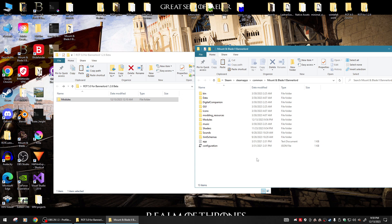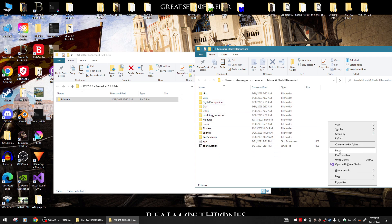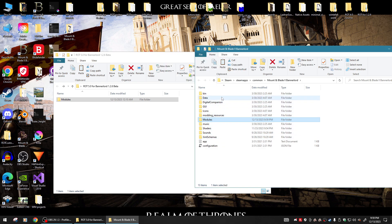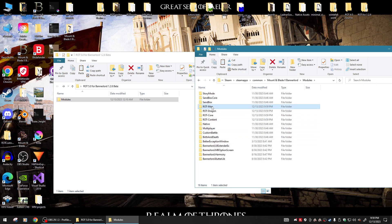Go to your Mount & Blade 2 Bannerlord directory, go over here to the side — don't click on any of these folders — just go out here to the side and paste. You'll see it's copying that modules folder into your Bannerlord directory. Once everything's complete, go into your Mount & Blade 2 Bannerlord directory's modules folder and you'll notice those four modules are right there. It is installed.